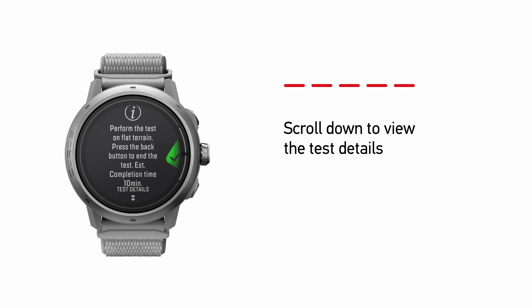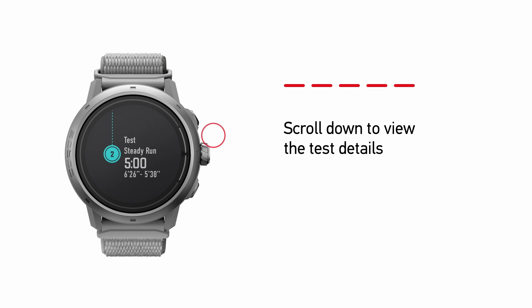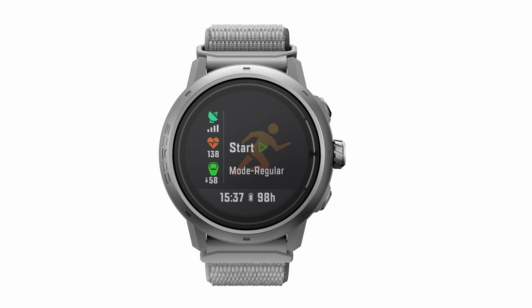You can scroll down to view the details of the test, which include a 5-minute warm-up phase, followed by a 5-minute steady effort that's close to your threshold pace. Press Start to begin the 10-minute test.